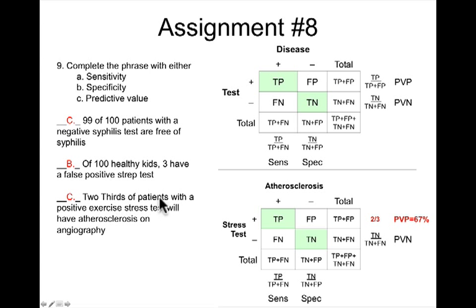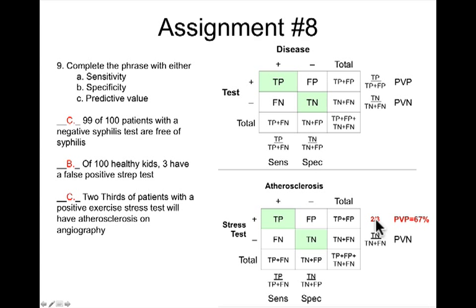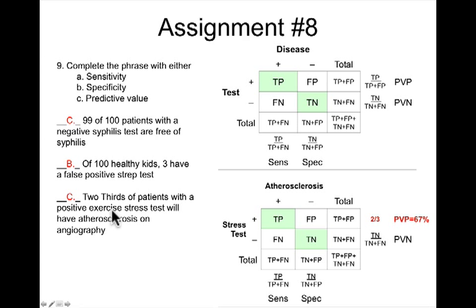The third phrase: 'Two-thirds of patients with a positive exercise stress test will have atherosclerosis on angiography.' In this case, we know these are people with a positive test — that is this particular row. We know that two-thirds of these people will have disease. That is essentially the same as the predictive value positive, which is 67%. The problem itself gives us the predictive value of a positive test directly.